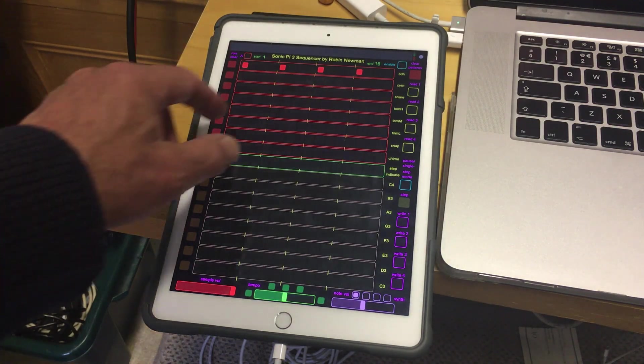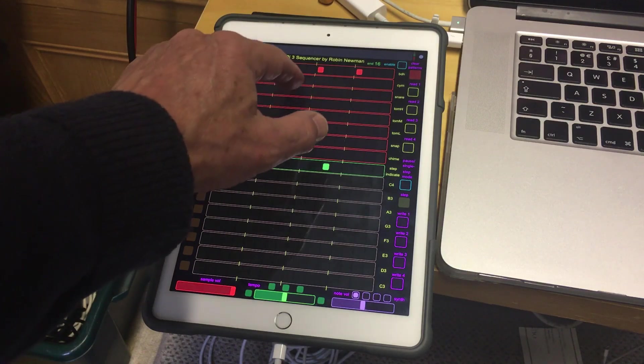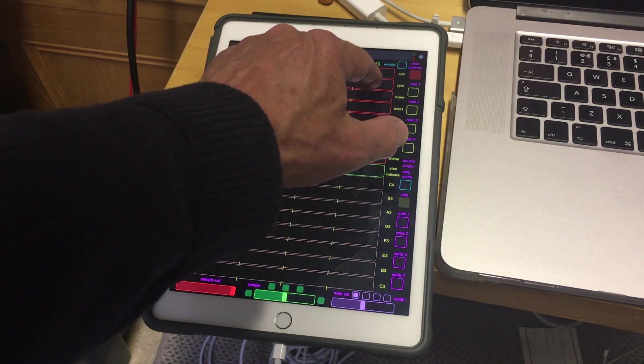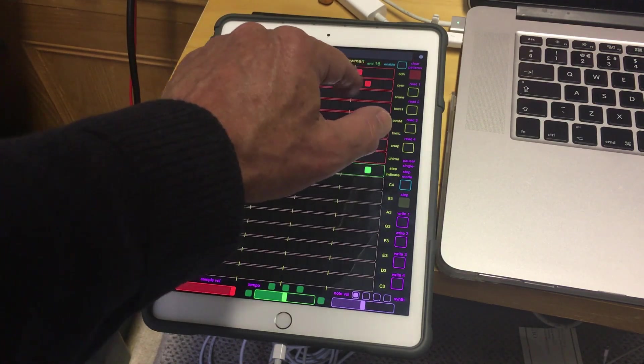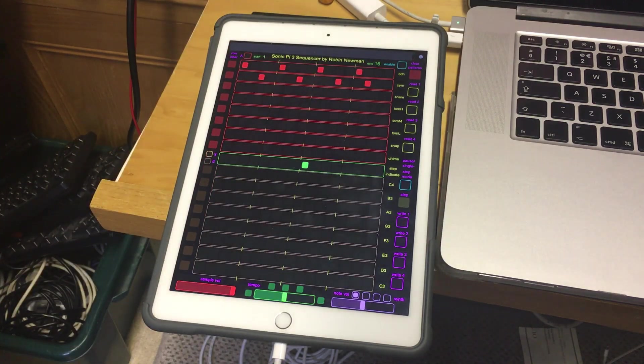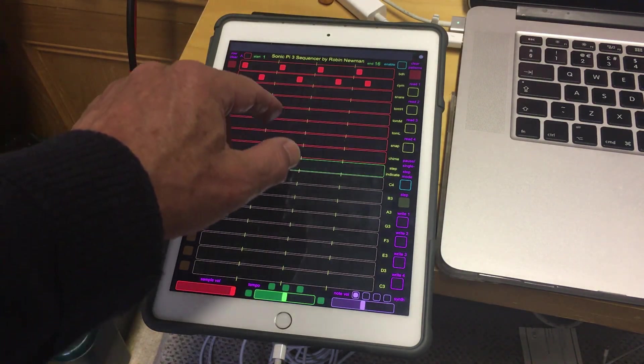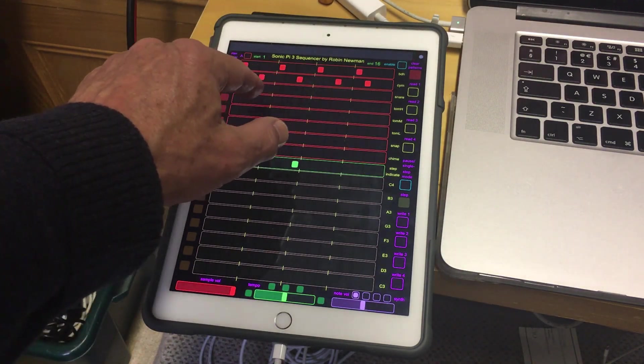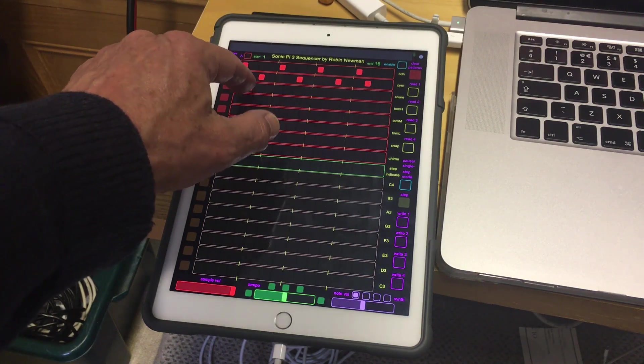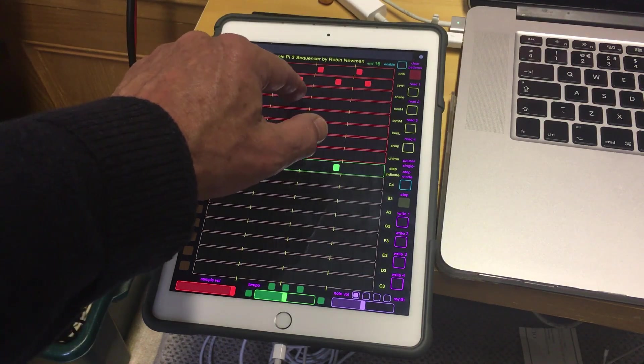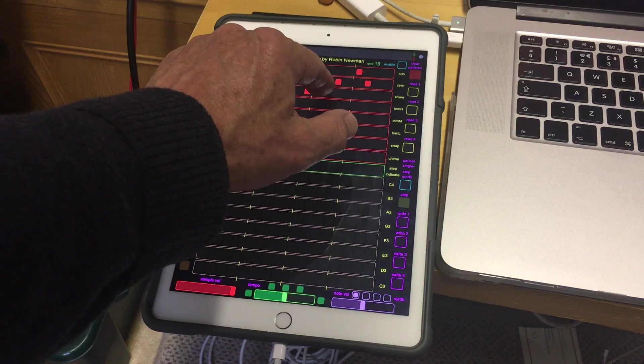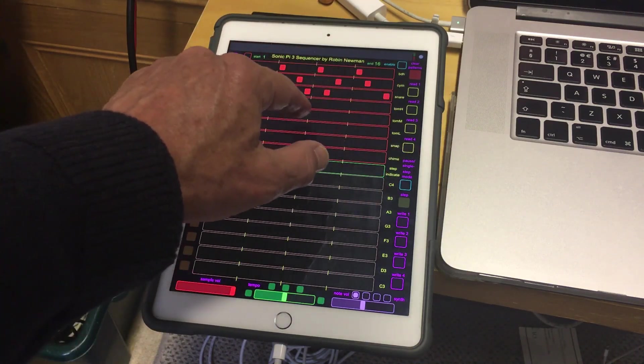And if we offset that with a cymbal on the offbeat like this, it'll make it slightly different than the last one, slightly earlier. And let's add a snare drum in here perhaps as well.